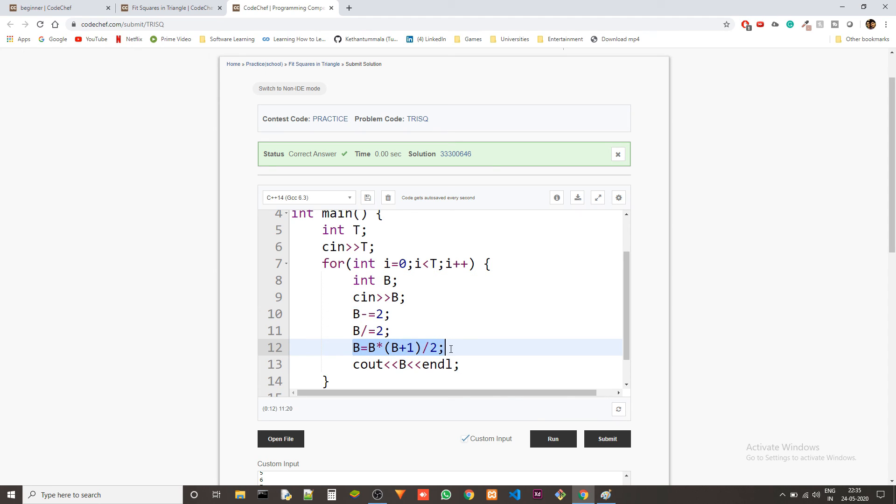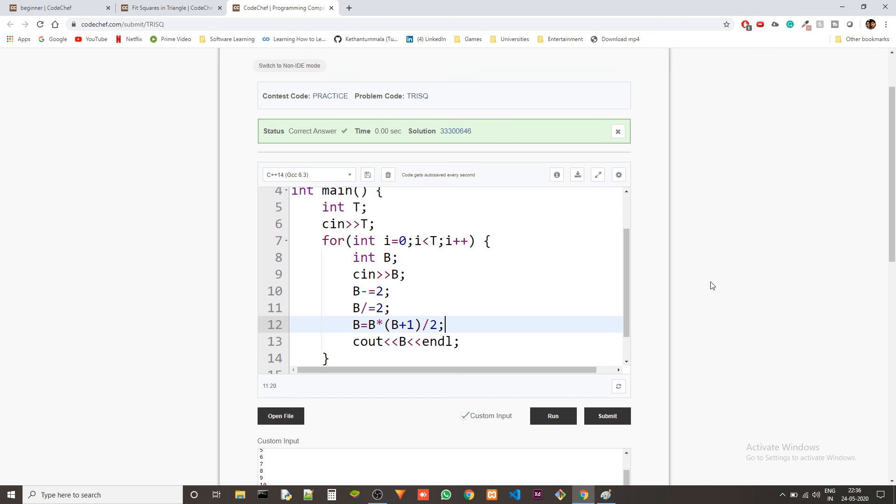Coming to the time complexity we are not running any loop. This is the actual processing that's happening and since we are using a mathematical function this is just order of 1. So the time complexity is also order of 1. This is one of the best possible solutions for this.